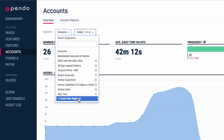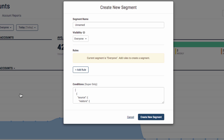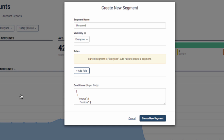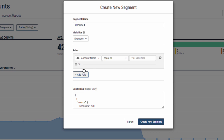To add a segment you can select create new segment. When creating a new segment you will want to name the segment something descriptive and unique. Now it's time to add rules.